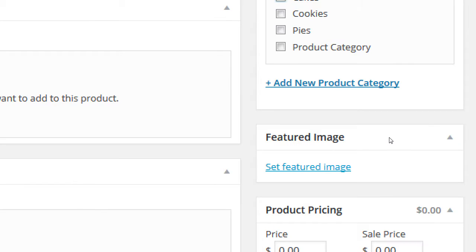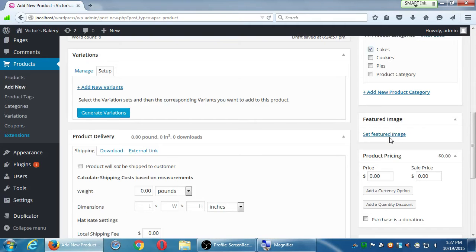Next we've got featured image. Depending on the theme, this featured image might be the thumbnail or display on screen in different ways. I'm going to find a picture from the internet, borrow it, and add it to this product. When you borrow a picture online, you have to be careful where you get it from because of copyright and trademark issues - you don't know if the creator will appreciate you using their picture.